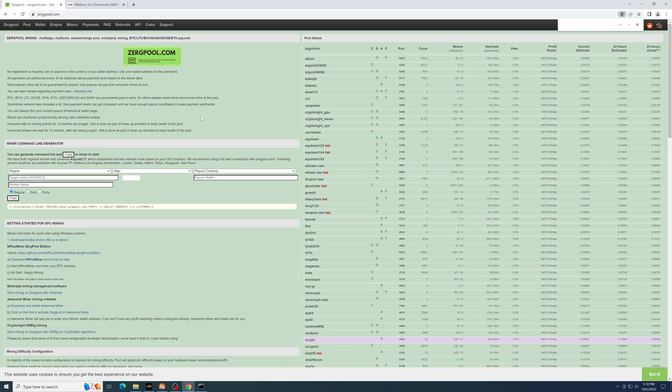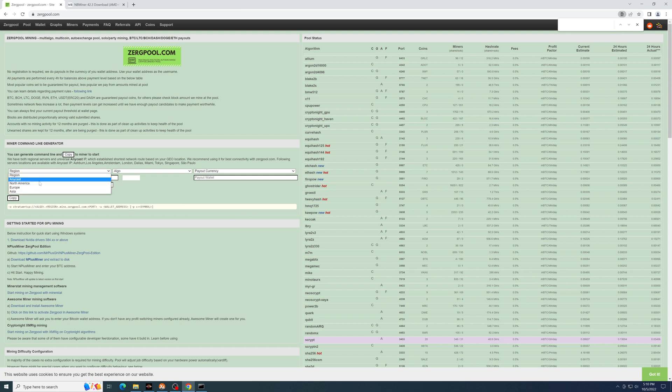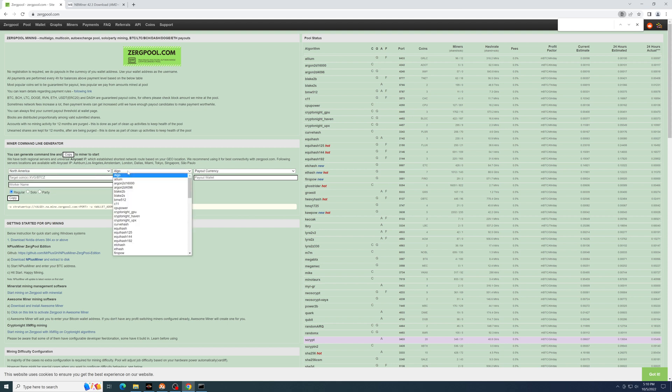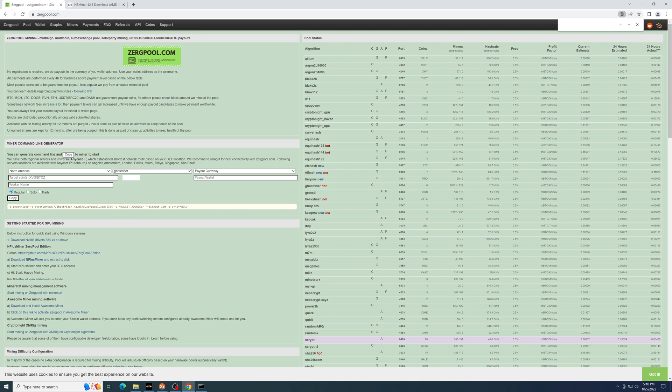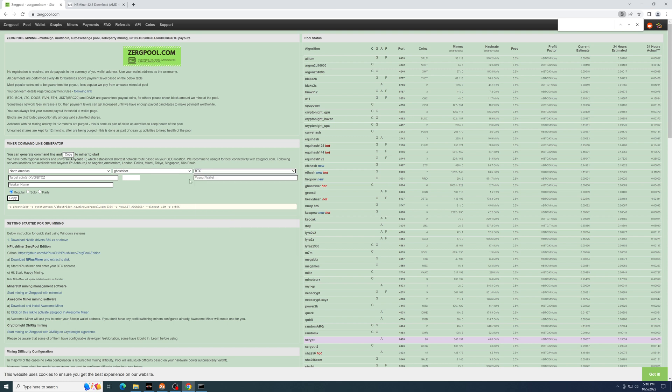One of the great things about Zergpool is that you can also mine with CPUs and payout to the exact same Bitcoin address. For my case, I'll use GhostRider. Payout currency in Bitcoin. I will leave it blank this time so that it profit switches. Payout wallet, again, is the same Bitcoin wallet address.